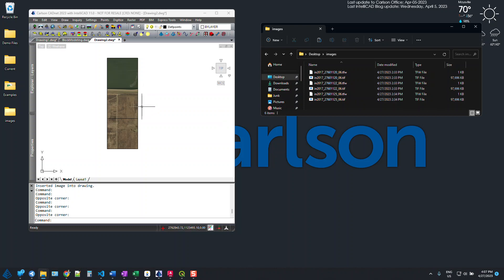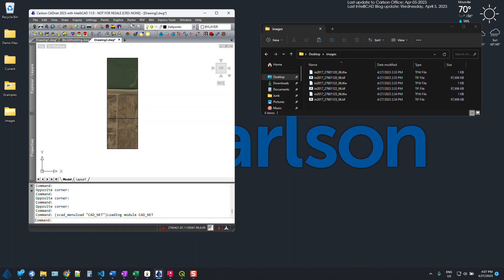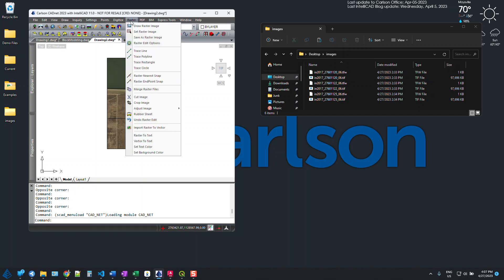It's handy to be able to XREF these, but if we want to merge these files together, there's not a great way to do this in Carlson. Now there is a command within the Cadnet module that will merge raster files, but it's really only intended to merge two files at a time, so that's not going to be great. And also this tool isn't really perfect for adjacent images. It's really more intended for overlapping images.